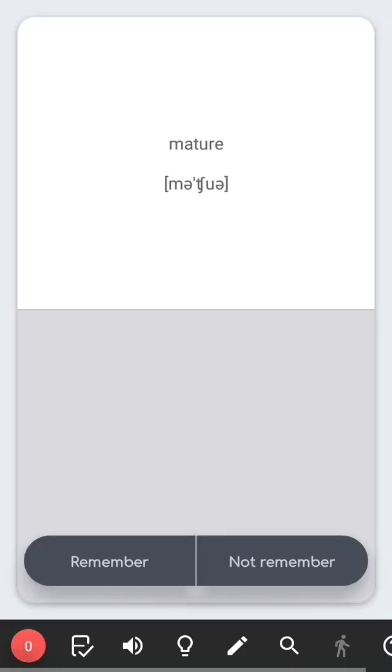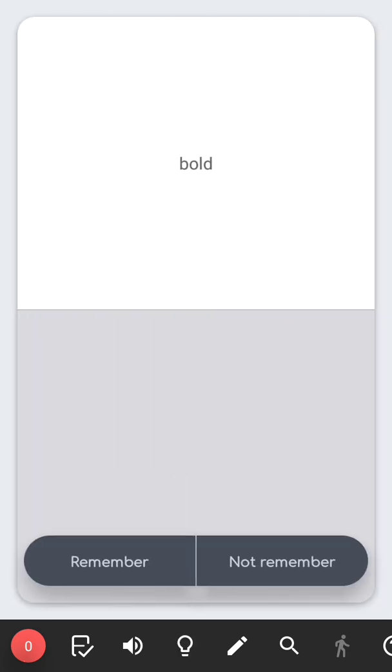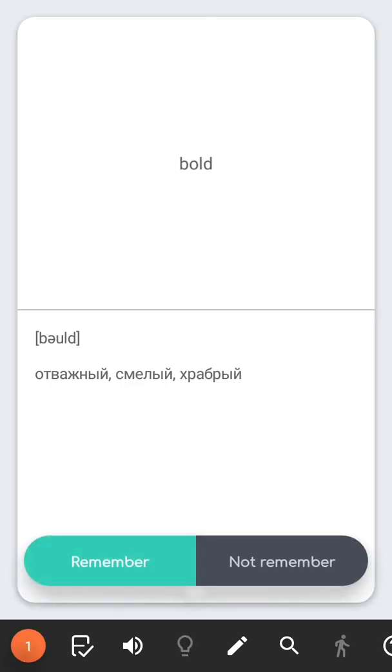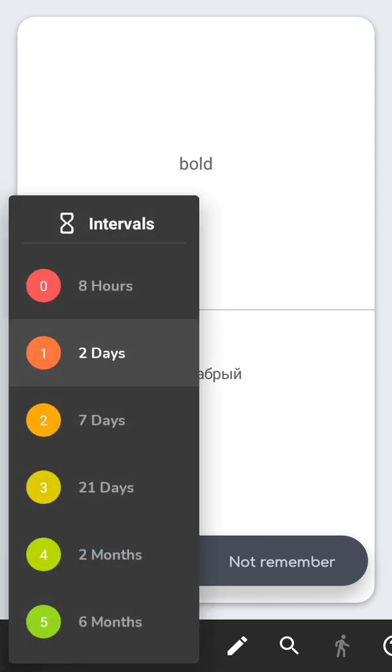This is how the exercise looks like. You need to answer whether you remember the answer or not. As you may have noticed, our answers affect the grade of the card, which in turn determines when our card will be asked again.